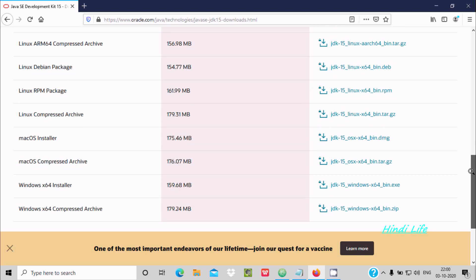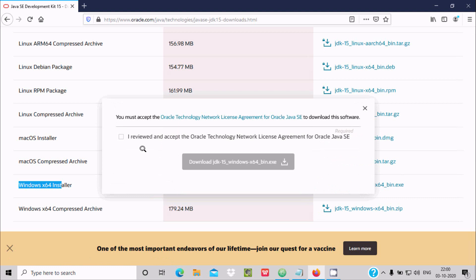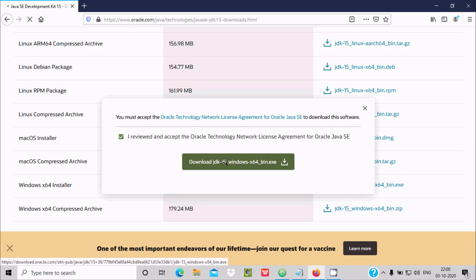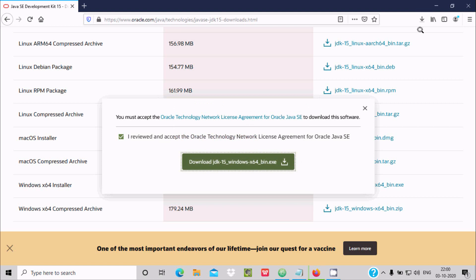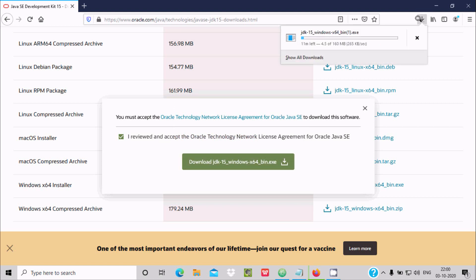I am using Windows 10 operating system. I am going to use the installer — click on this download button. Here I received a prompt; click download. Now here it opens the JDK 15 Windows executable file — 160 MB is the size. Click the Save button. Now you can see the file has started downloading.